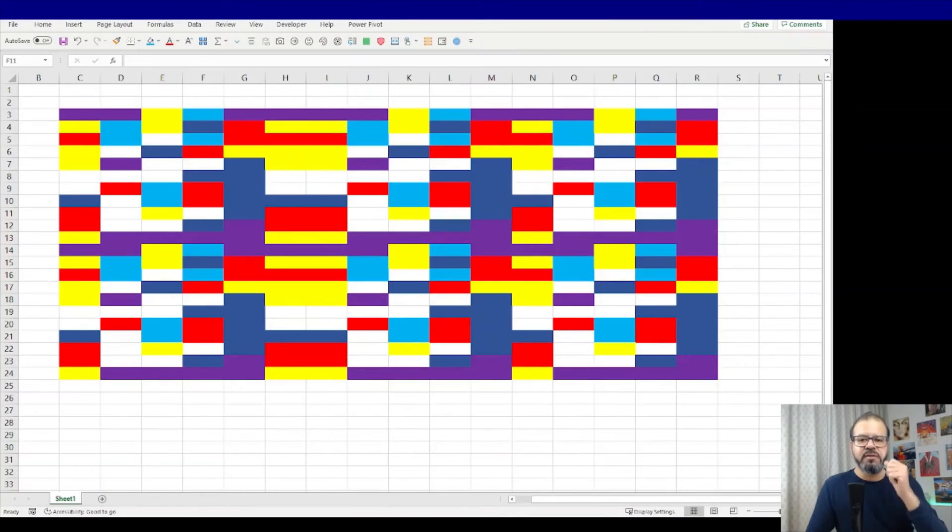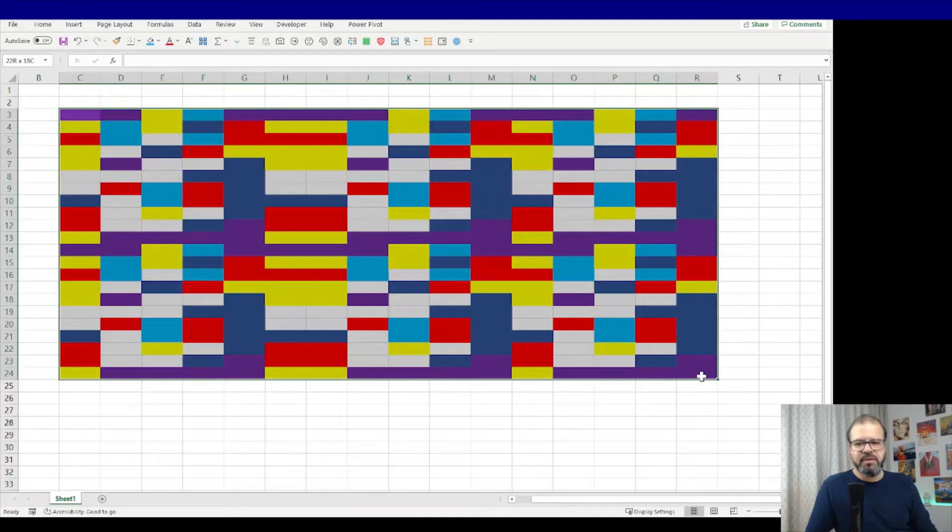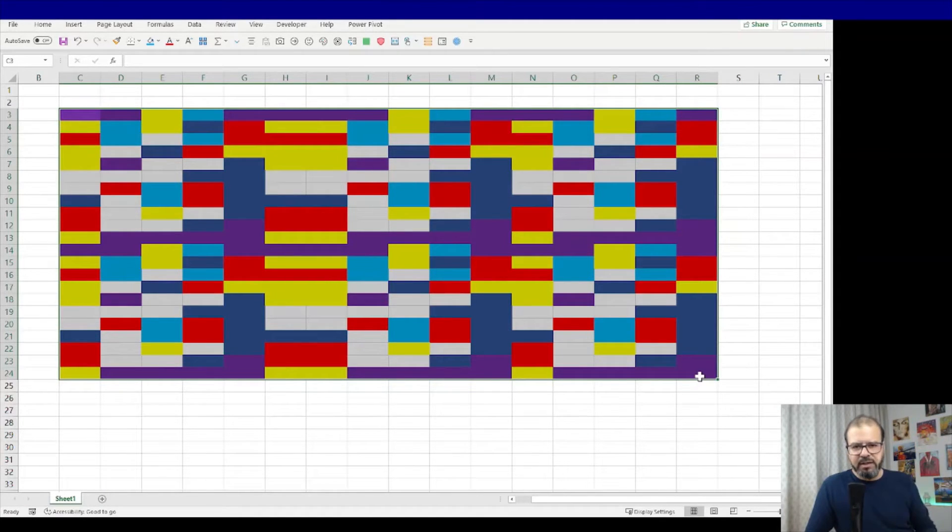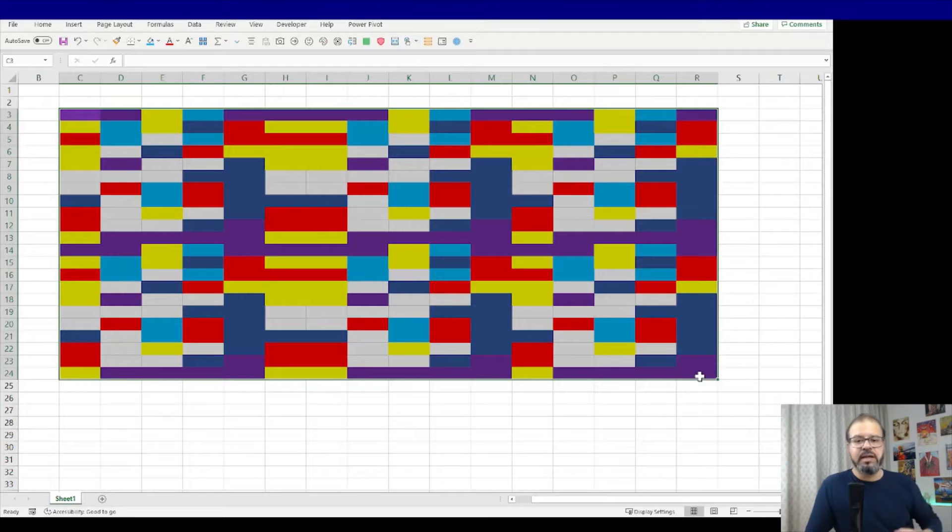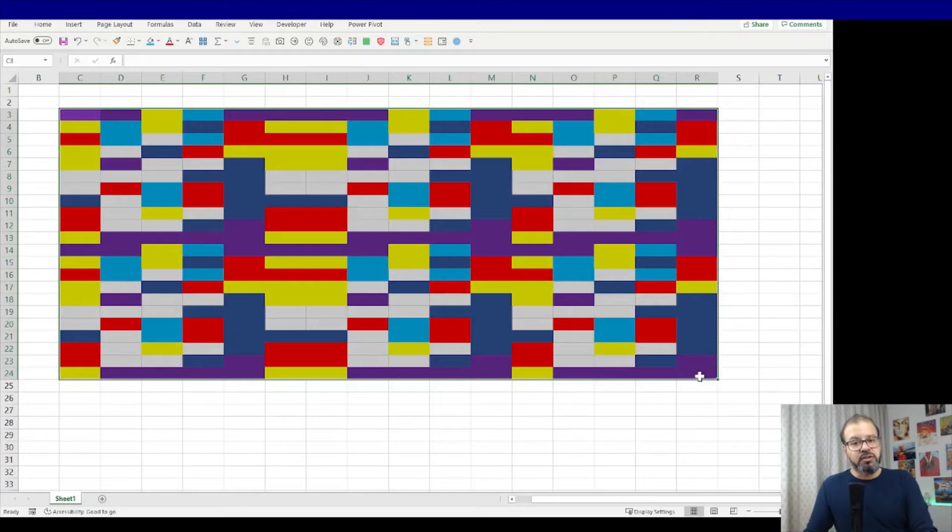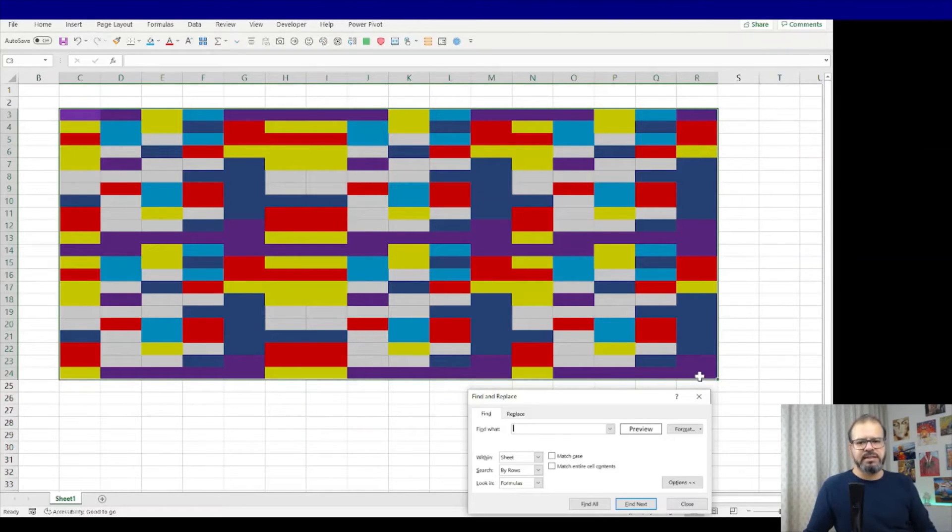We have a box here with multiple cells with multiple colors. Now we want to choose and replace one color with another one. I'll press the shortcut key Ctrl+F - that's for Find and Replace. We'll use the same Find and Replace technique but this time with colors.